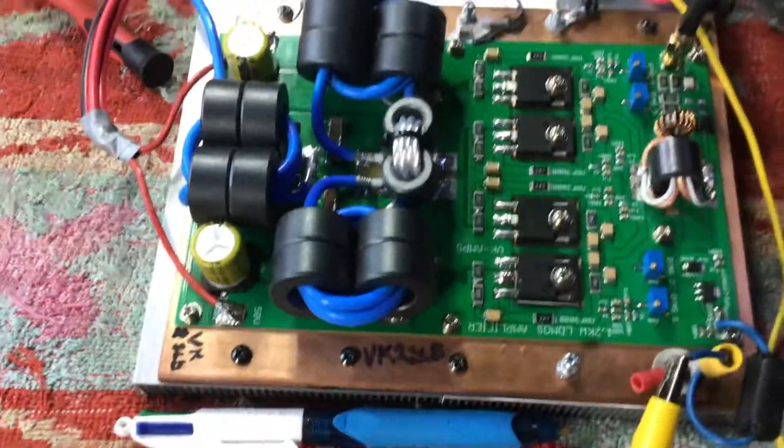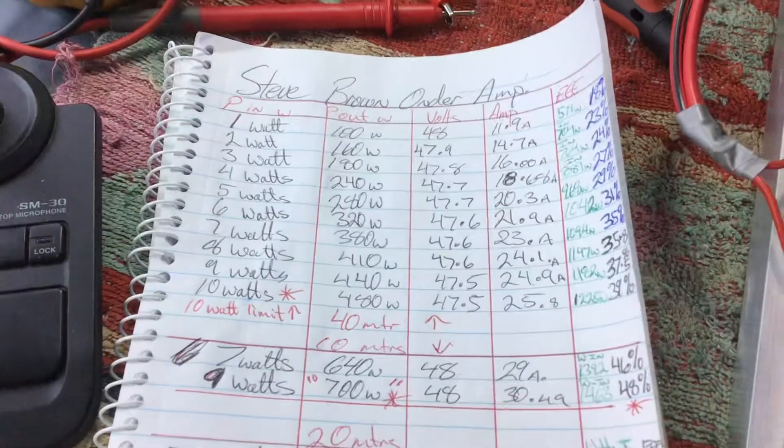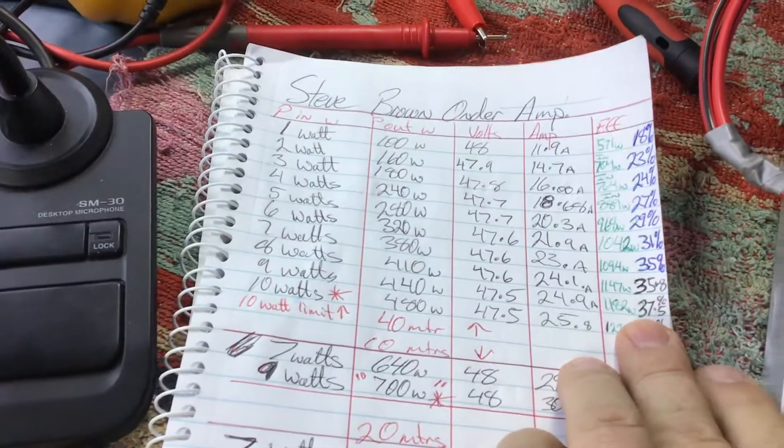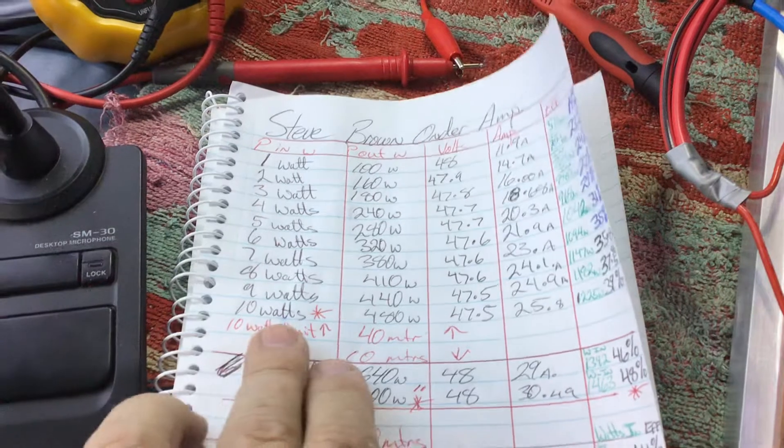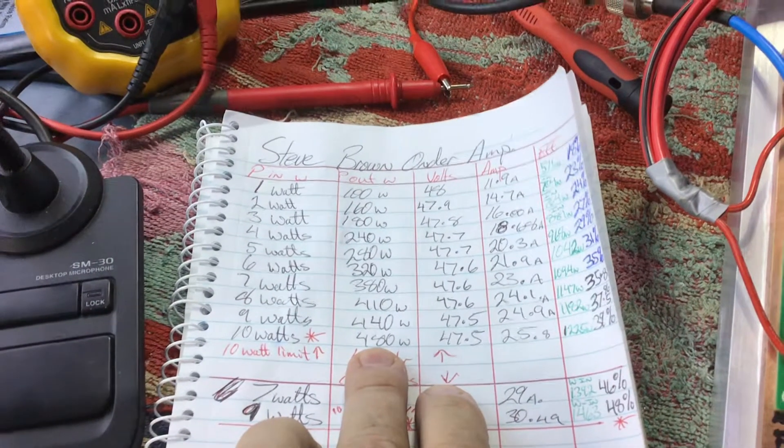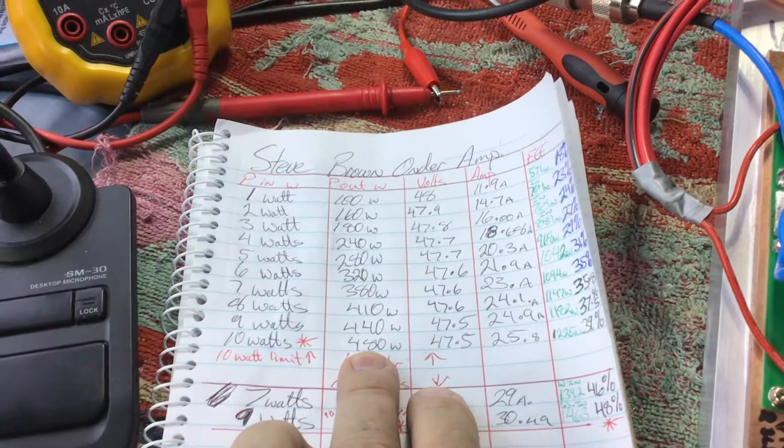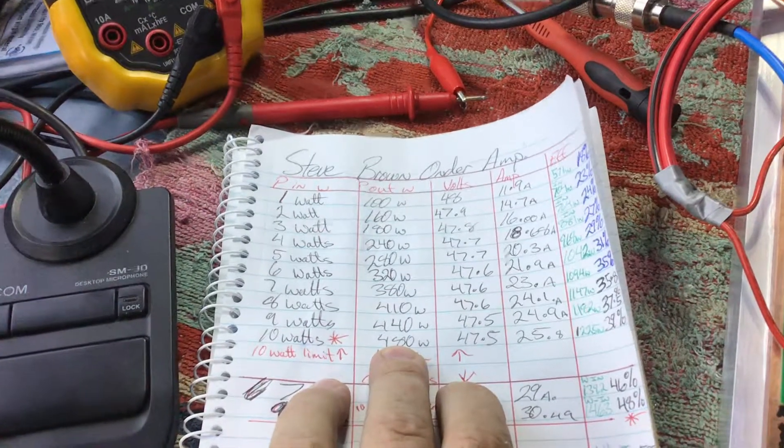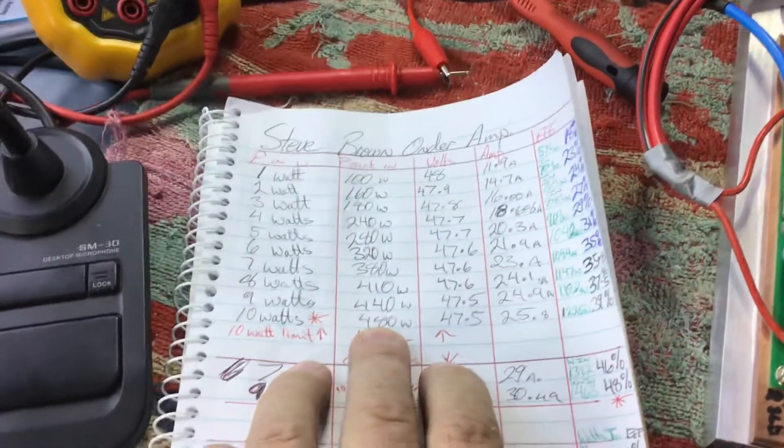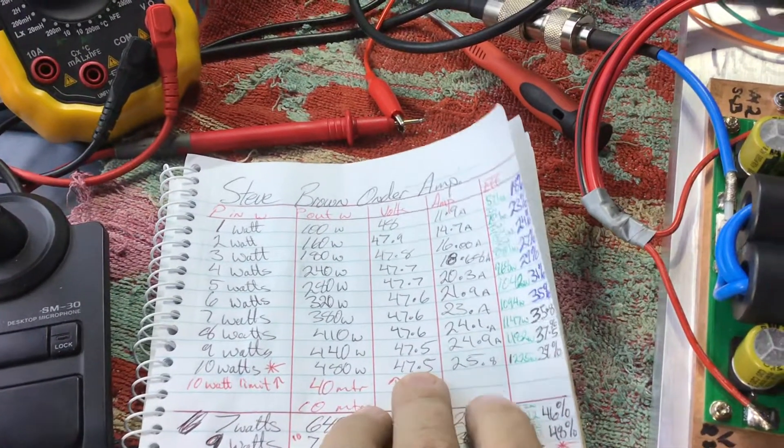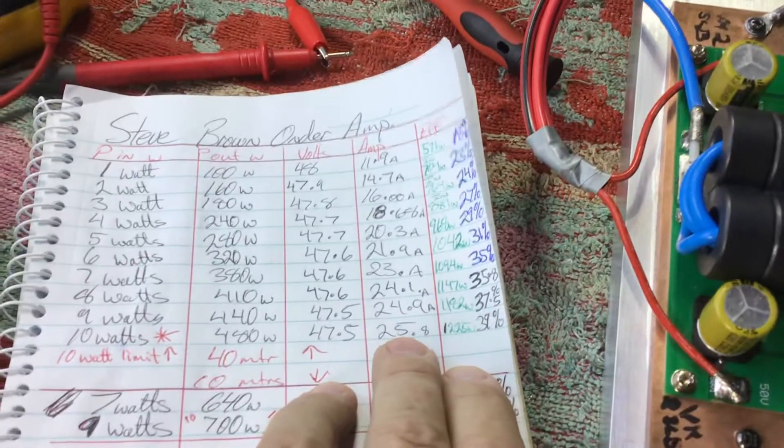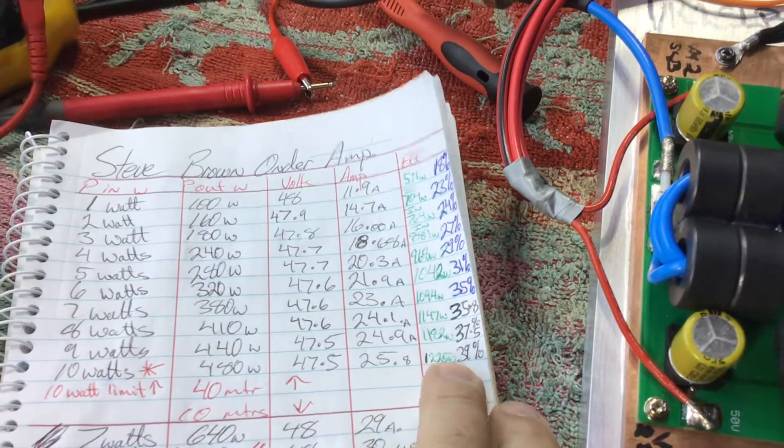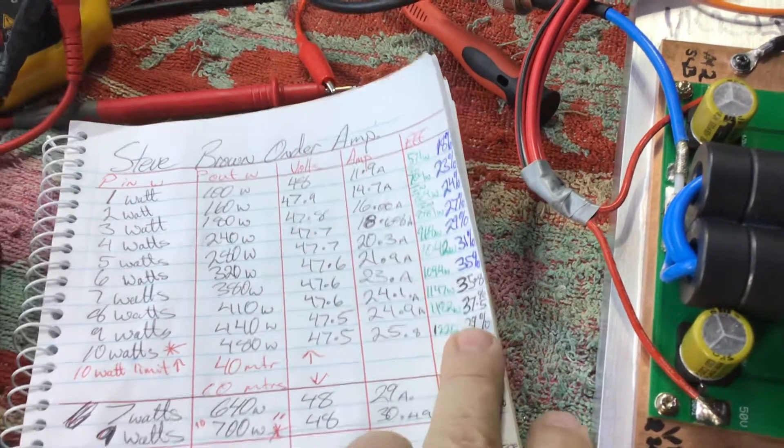We won't hold it keyed up for very long. I did some testing earlier and what I found was these things are just not very efficient. So at 10 watts which is the max input, the device spec sheet says they'll tolerate a 3 dB overload without any effect, meaning we could probably go up to 20 watts. At 10 watts, 480 just under the 500 mark, 47.5 volts, 25.8 amps for 12 watts in and 39% efficiency. Now that's on 40.